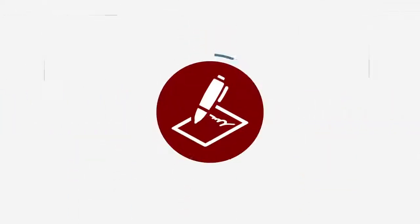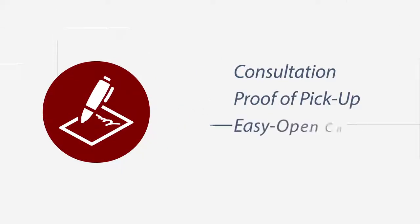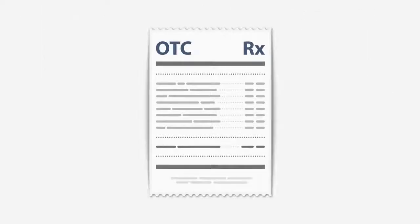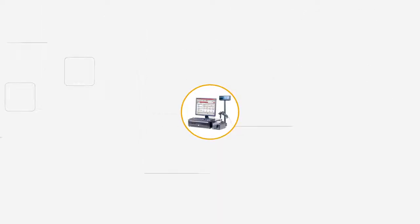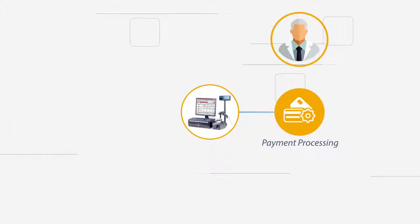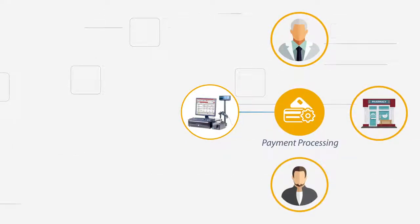A single signature acknowledges consultation, proof of pickup, easy open caps, and more. A convenient single receipt combines both OTC and RX purchases. We use the latest technology in credit processing so you, your business, and your customers are always protected.